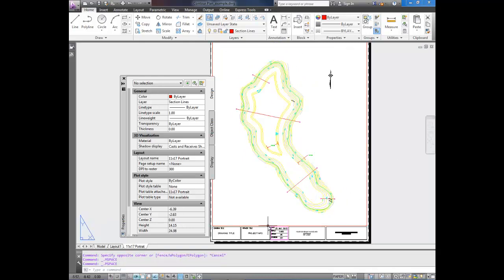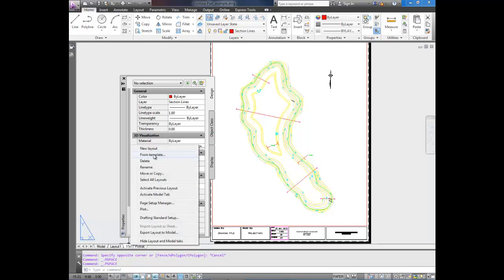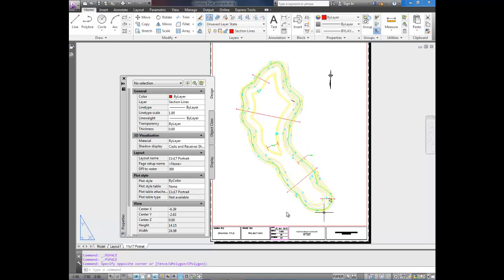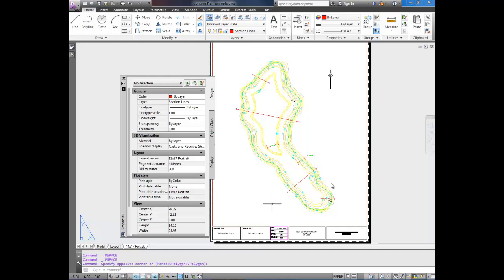So there you have it. Quick, easy way to bring in a title block by using the right-click method. So you'd right-click on the tab and say From Layout, or From Template. That's how I brought in my template. I also showed you how to adjust your viewport and lock it. If you have any questions, post them in the comments below. I'll try to answer them as fast as I can. And don't forget to thumbs up, and please subscribe to my channel. Cheers.